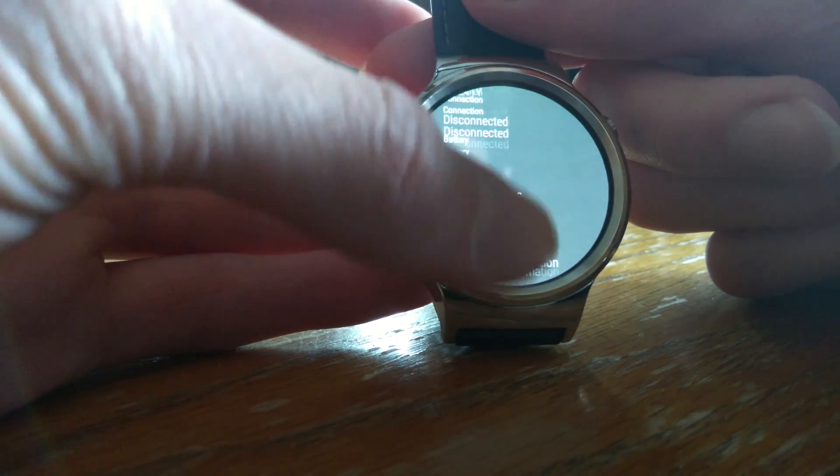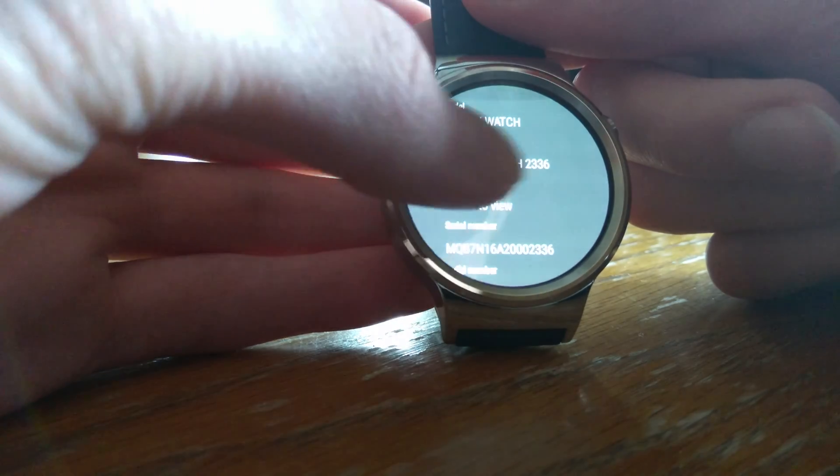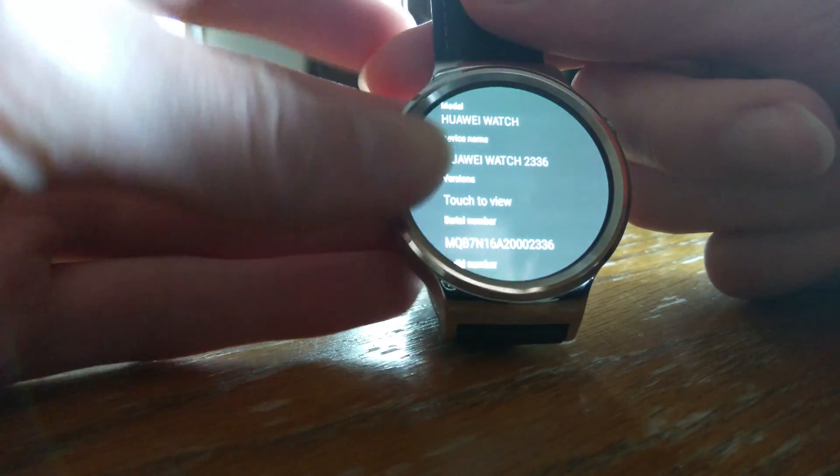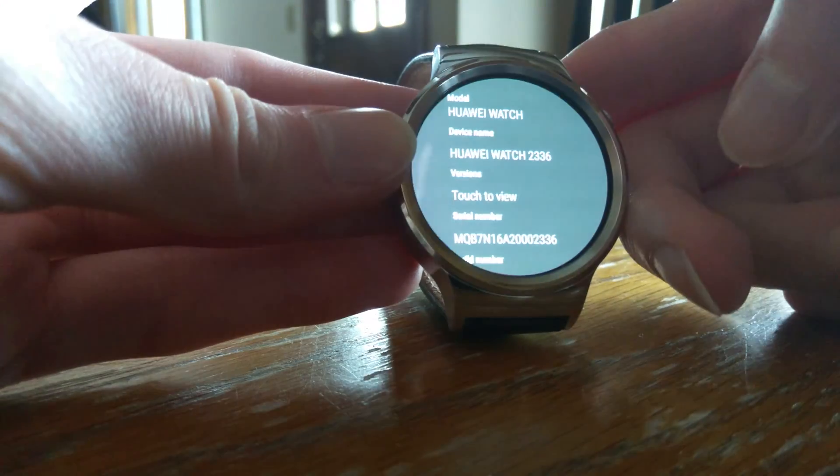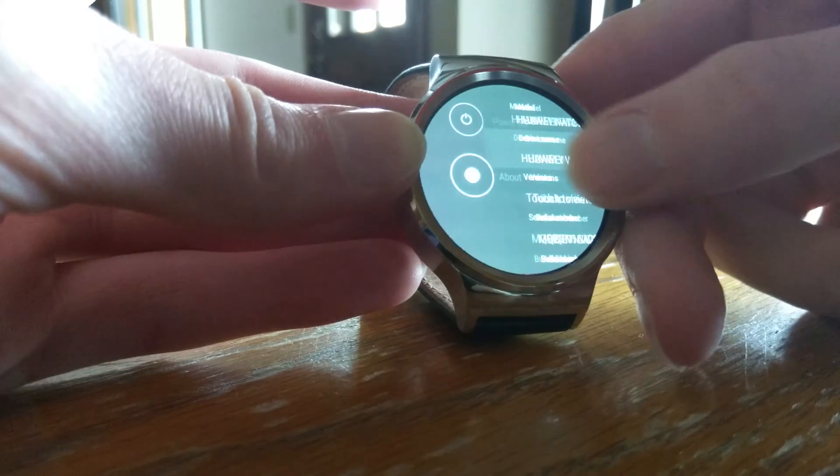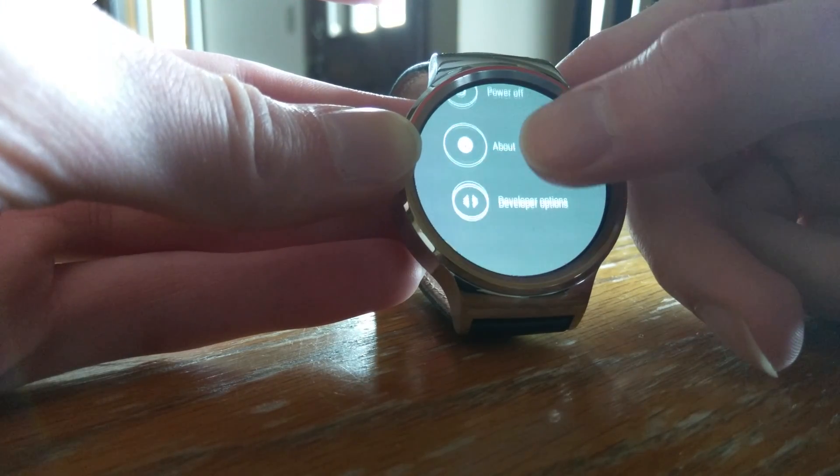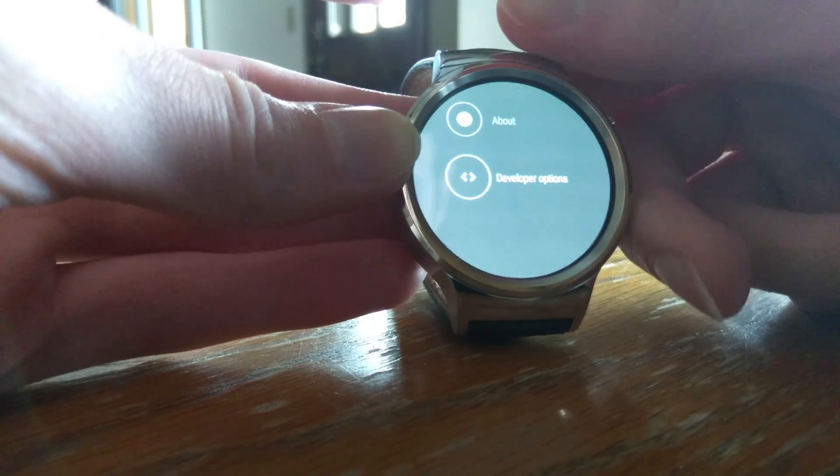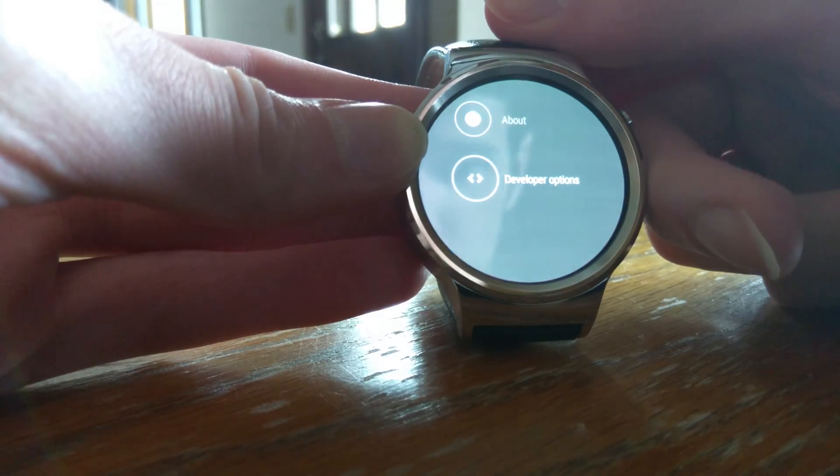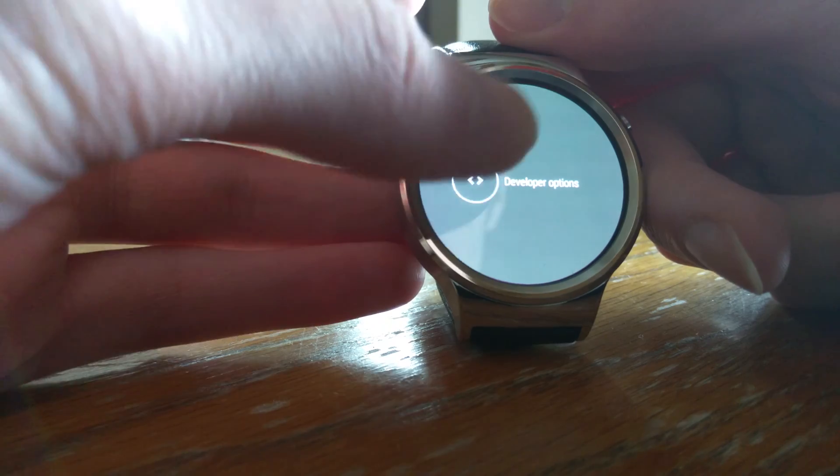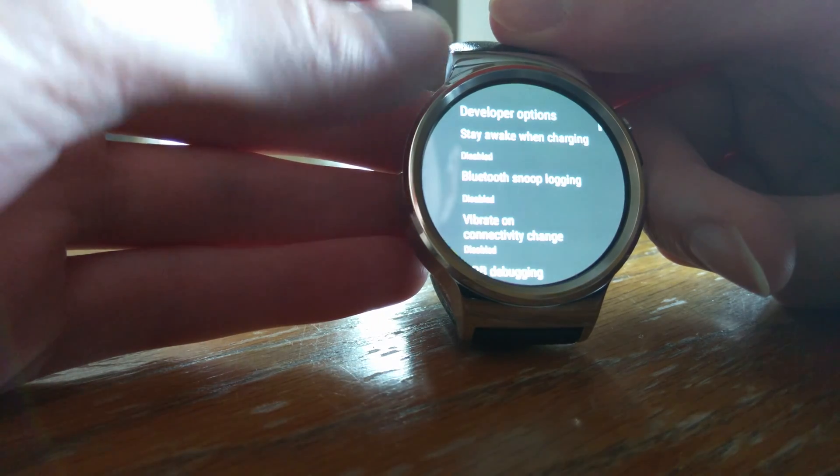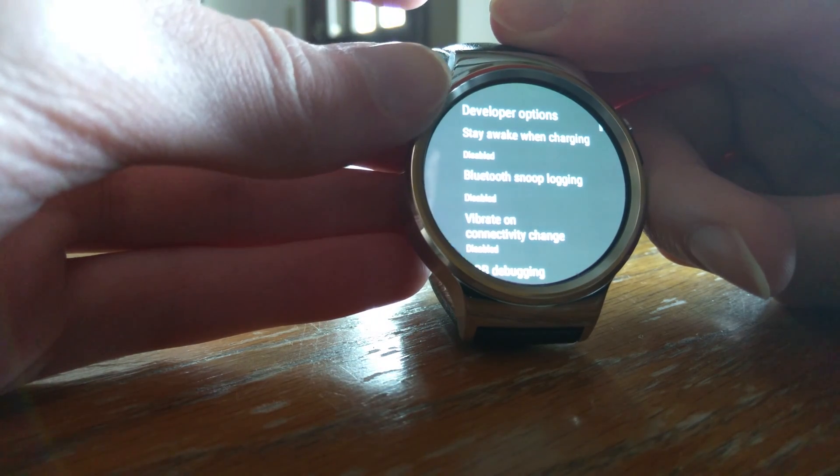Now that I'm a developer, I can swipe over, and this developer options menu pops up here. Let's tap on that.